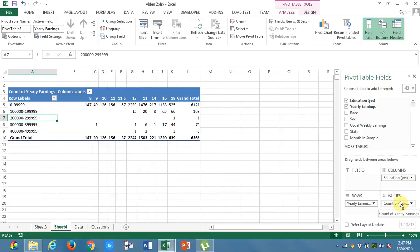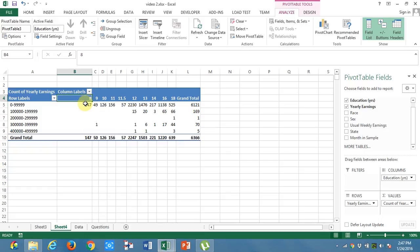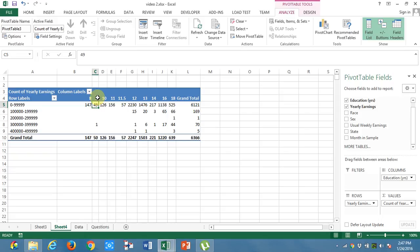What it says is, there are totally 147 people who has 8 years of education and who are earning a yearly salary of 0 to 1 lakh, 0 to 99999. Similarly, there are 49 people with 9 years of education and who falls in the same bracket. Similarly, for everyone.